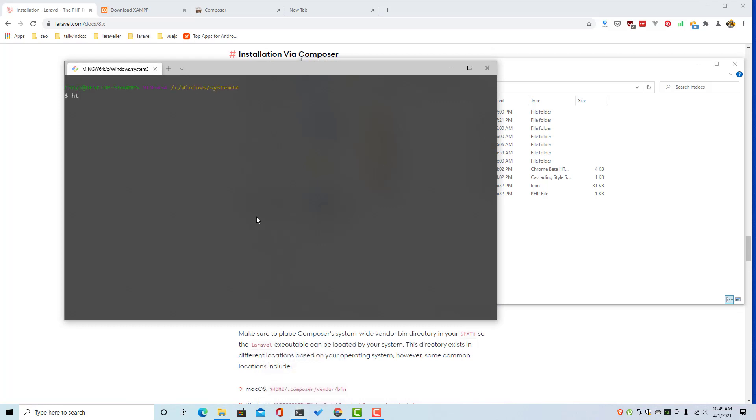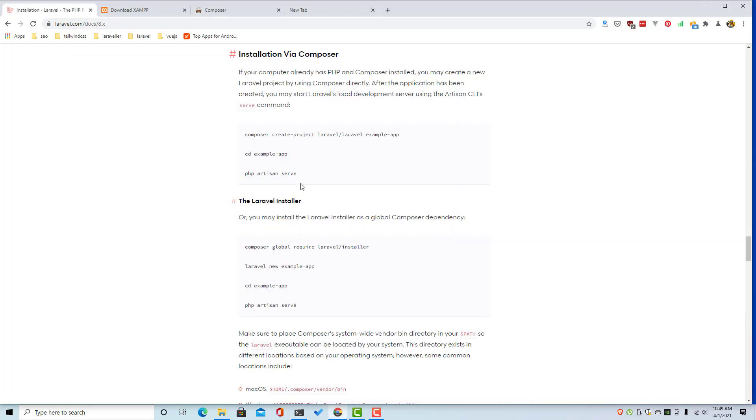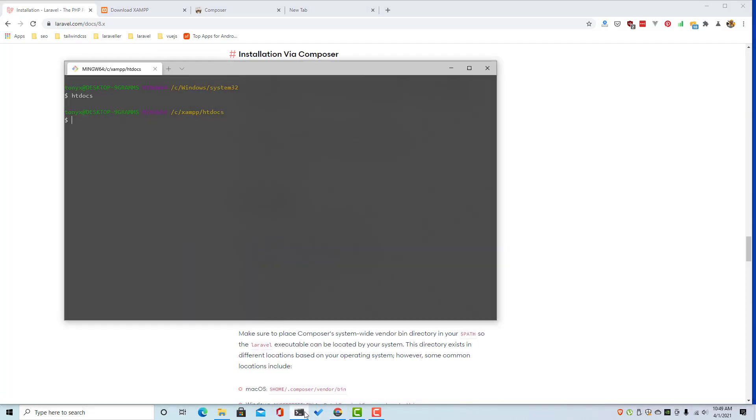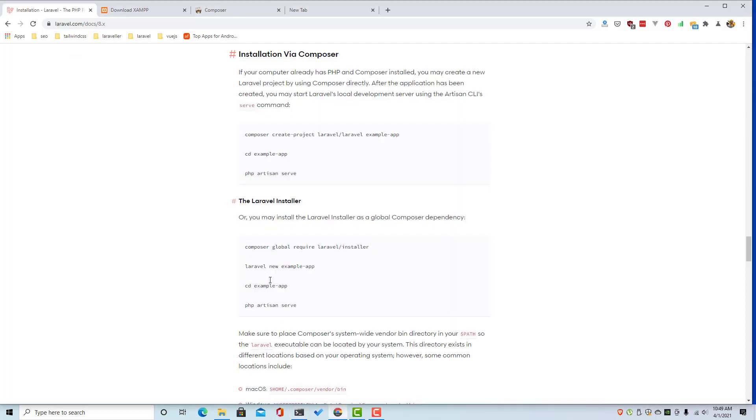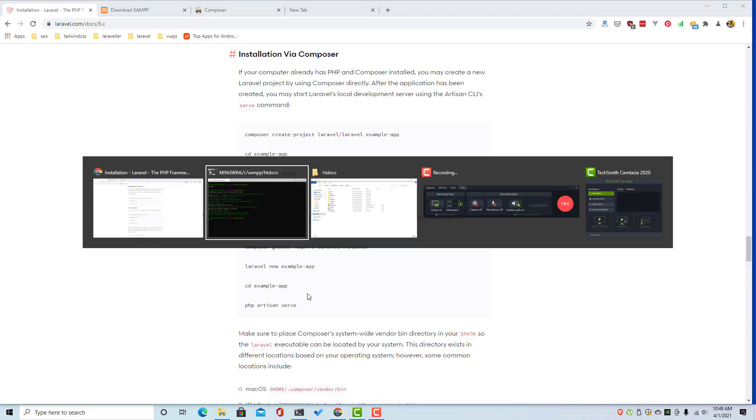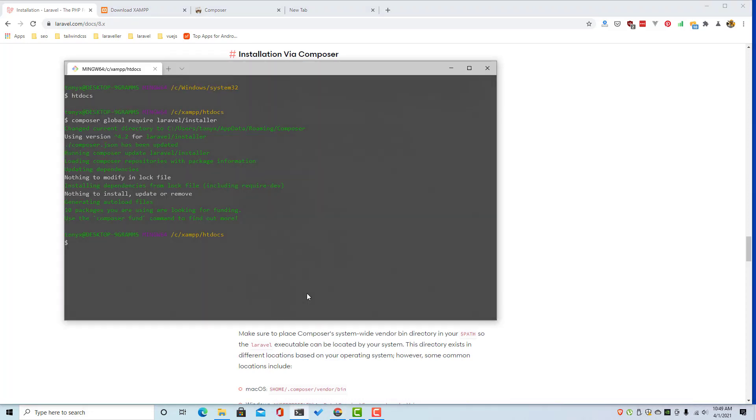Here we are in, and here you can composer create project or run this composer global require installer. And after that you just Laravel new and give it the name. In my case I have installed Laravel installer and Laravel new, I'm going to call it test.